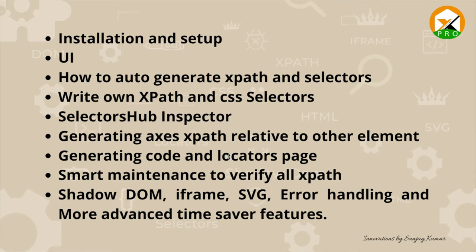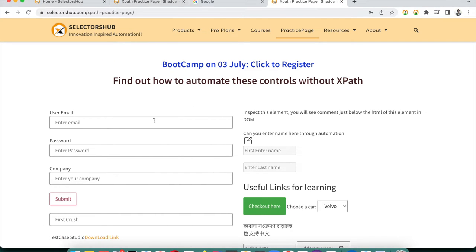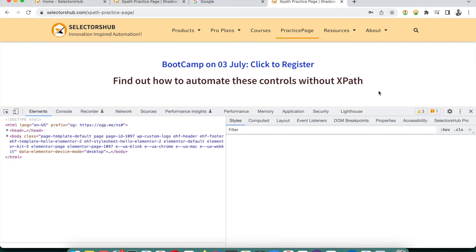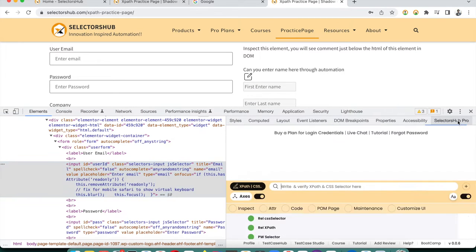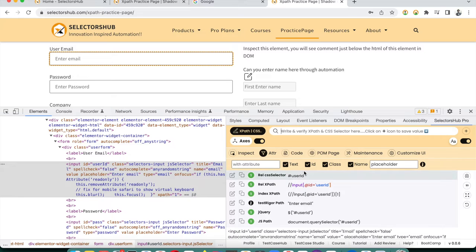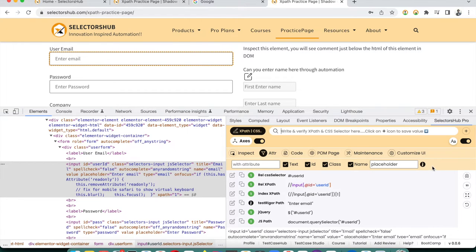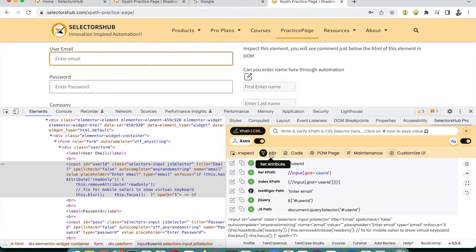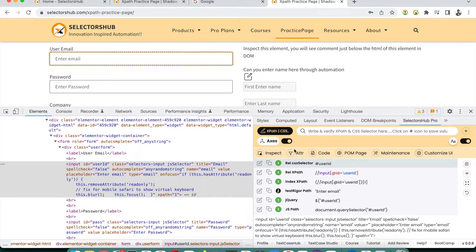We've seen the attribute filter and dynamic XPath stability features. Note that whatever settings you configure — like enabling the attribute filter — will be saved locally and persist next time you open SelectorHub Pro. You can hide the filter panel if you don't need it.